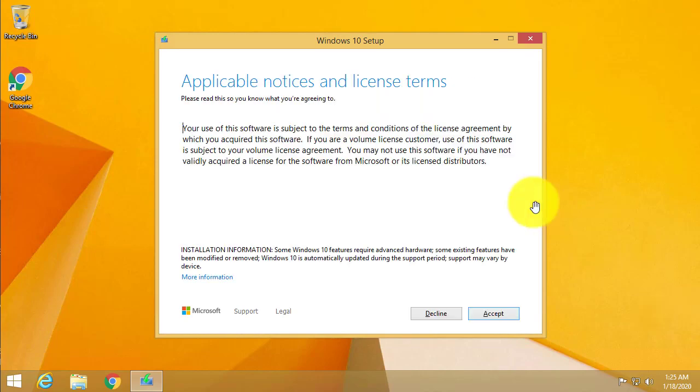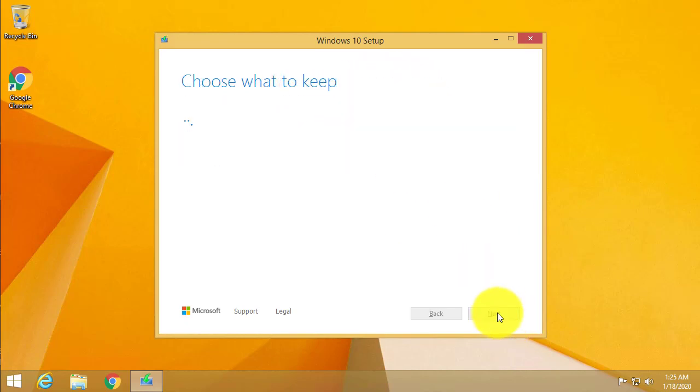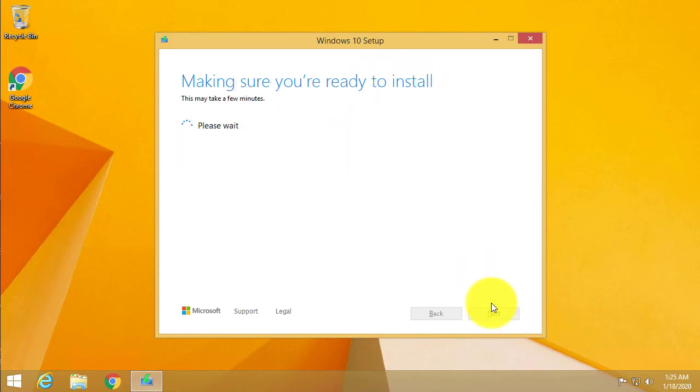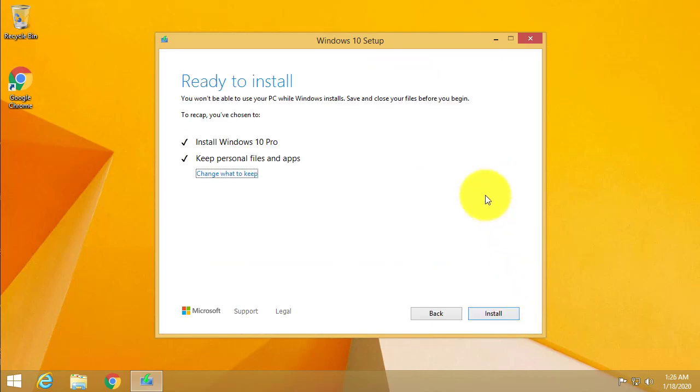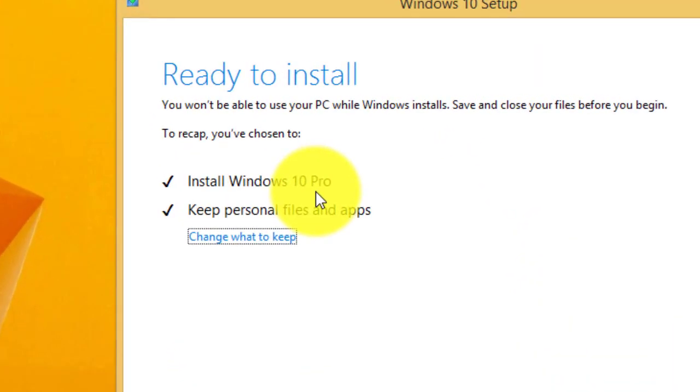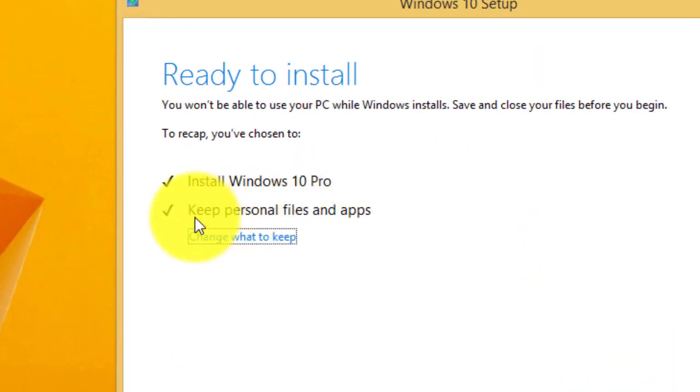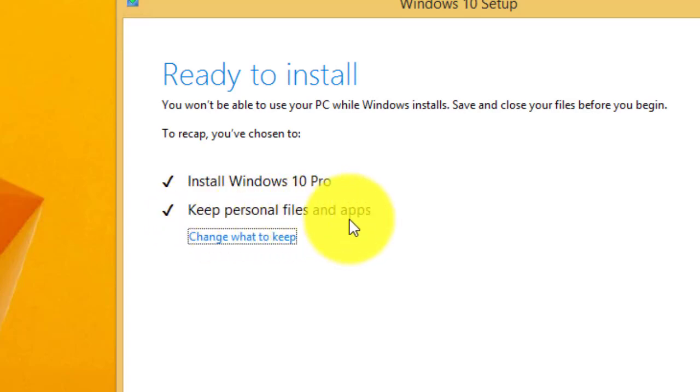Application notice and license agreement, go ahead and click accept to continue. Now it's ready to install Windows 10 Pro and the good thing about this is that it's going to keep all of our personal files and apps.